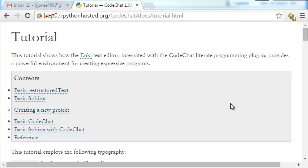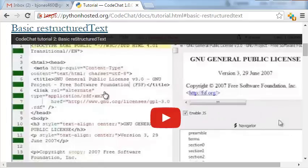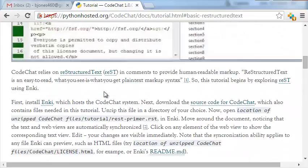Welcome to Part 2 of the Code Chat Literate Programming Tutorial. Let's get started with just some basic introductory material on how to use restructured text.